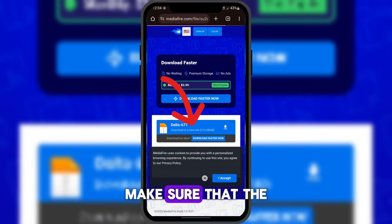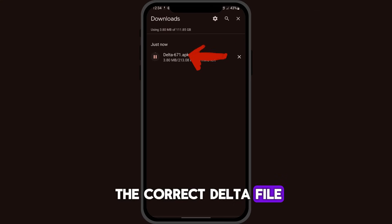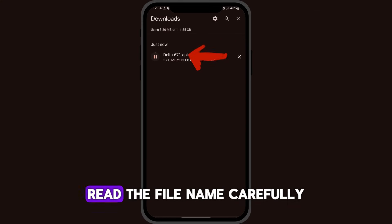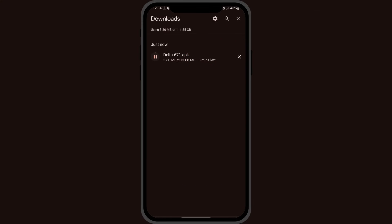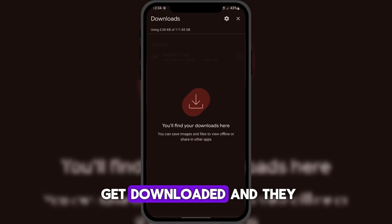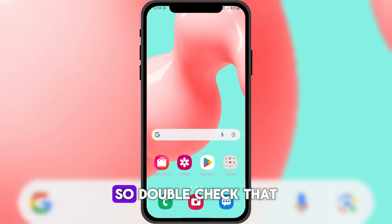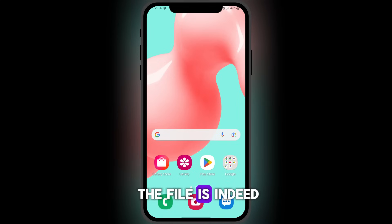Make sure that the file you downloaded is the correct delta file — read the file name carefully. Sometimes, different files may get downloaded and they can be harmful. So double check that the file is indeed the delta one.